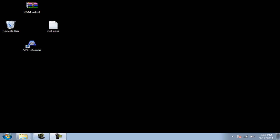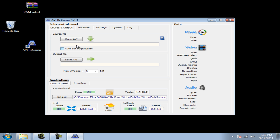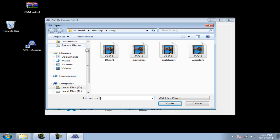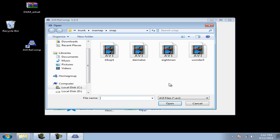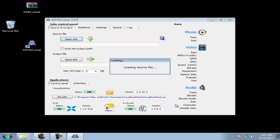After you're done with this, open up AV Recomp, click on the Open AVI option, and find the AVI that you would like to convert.